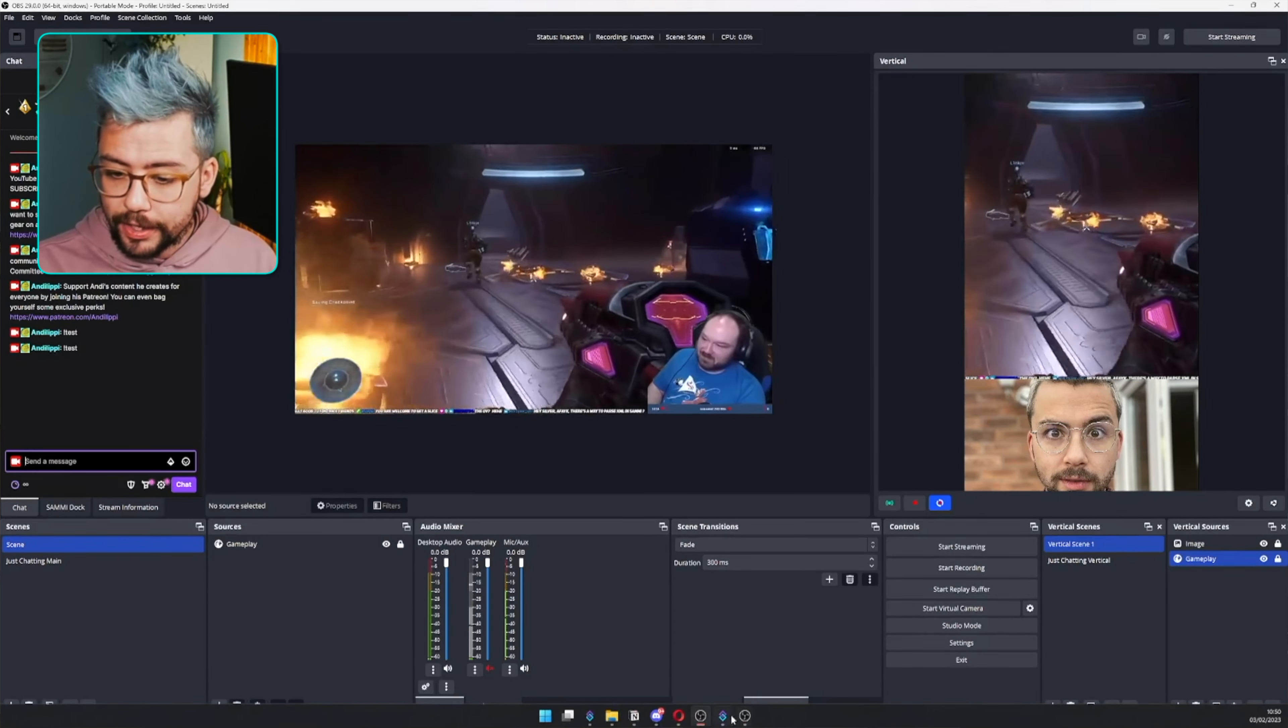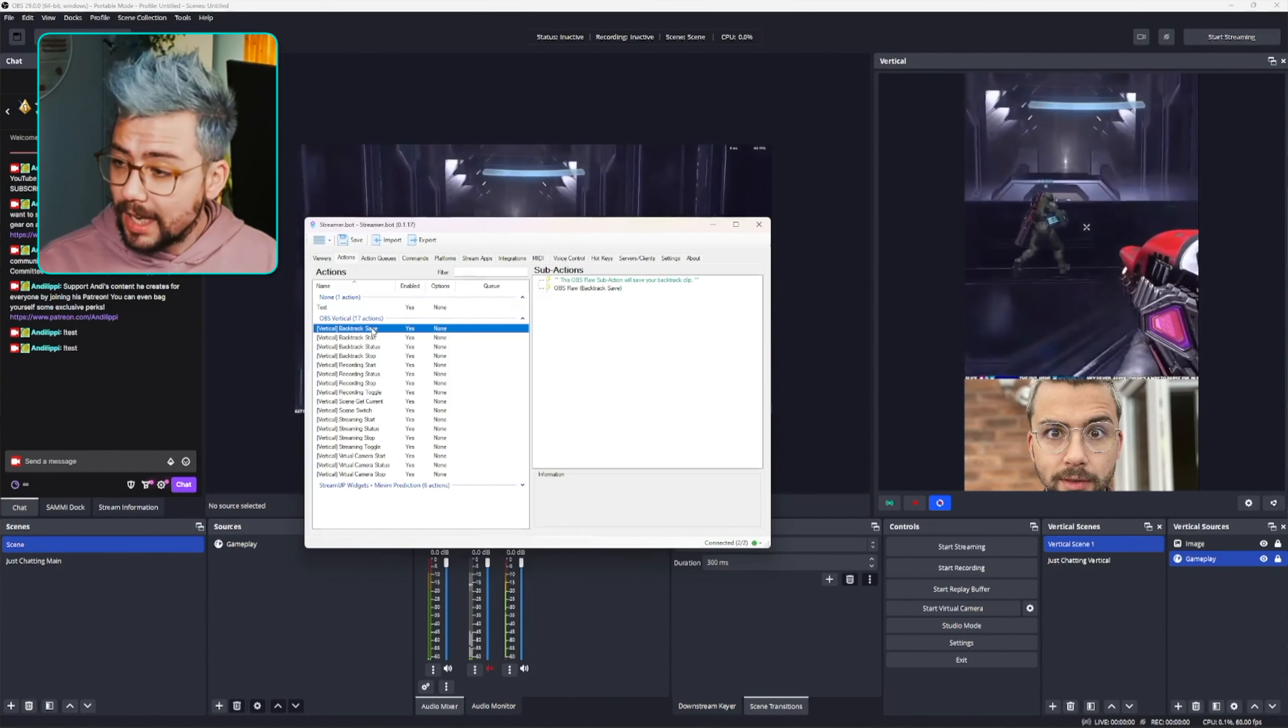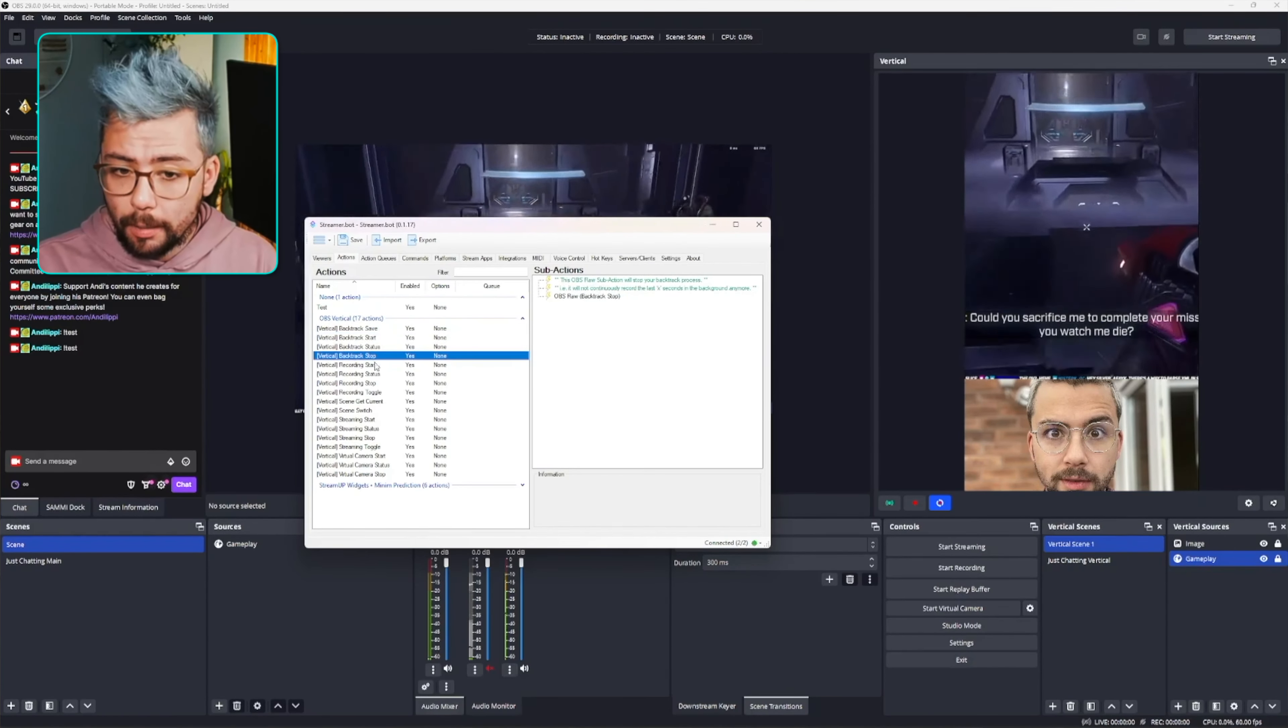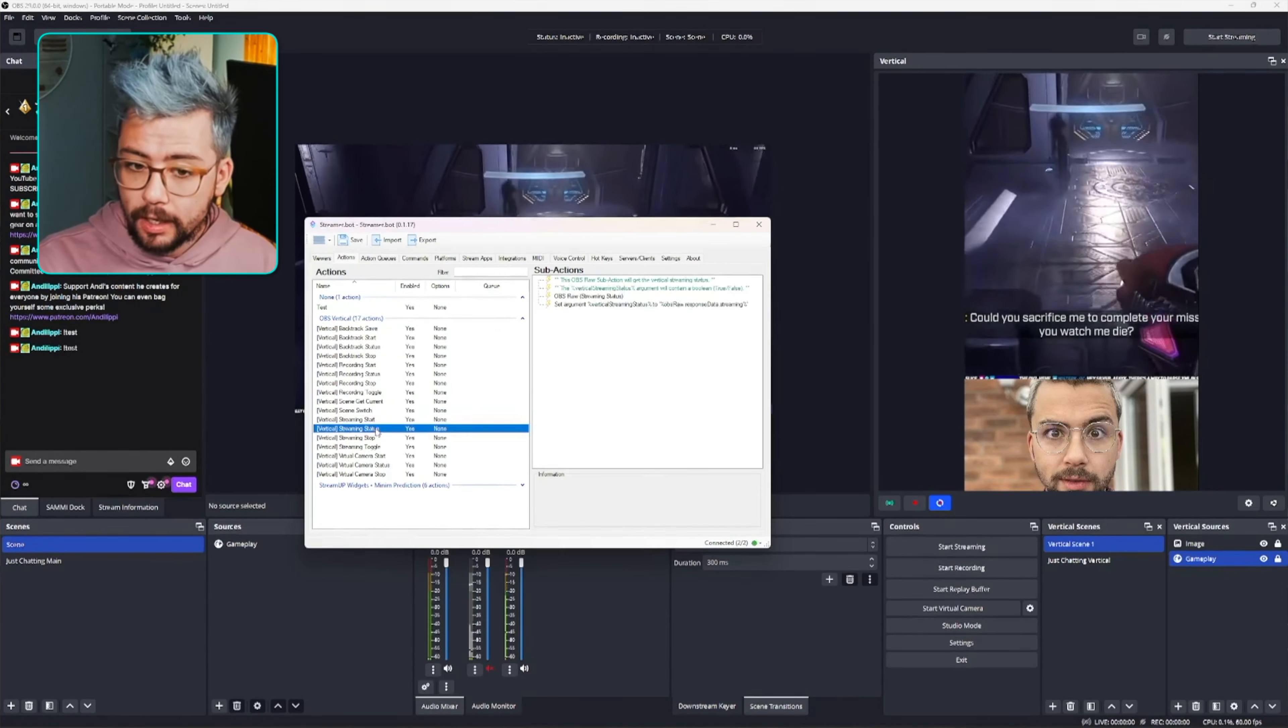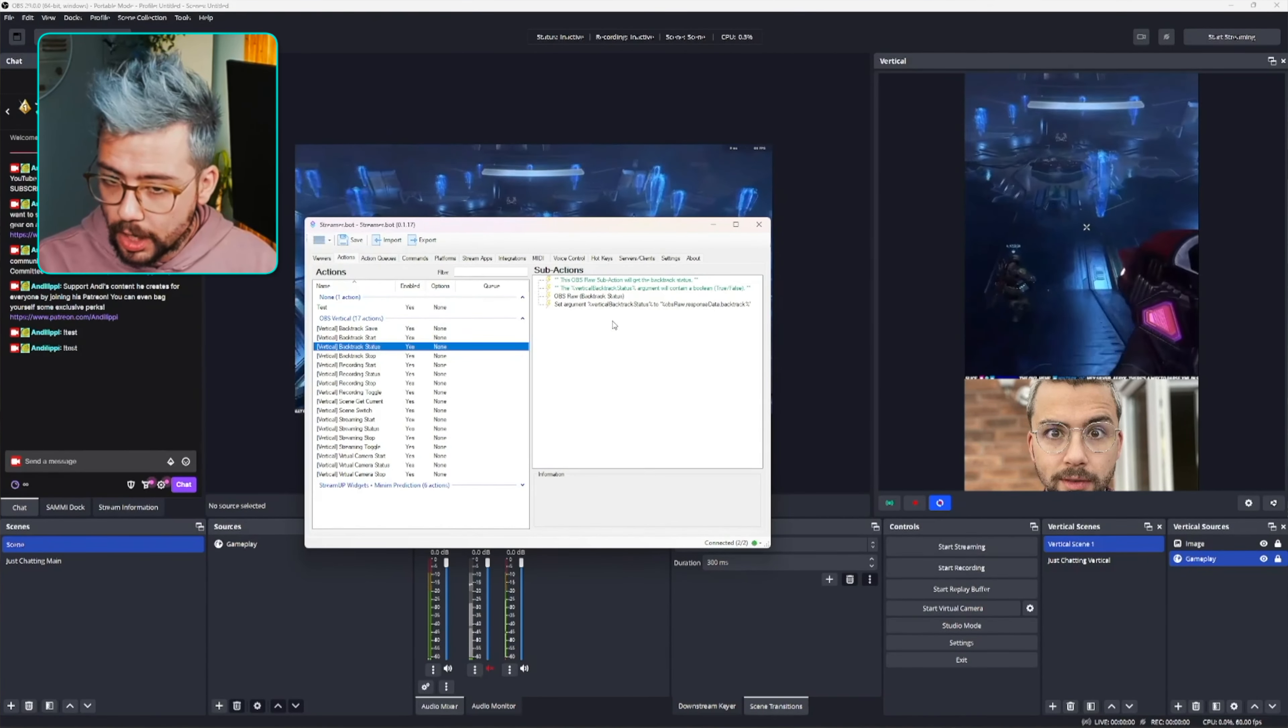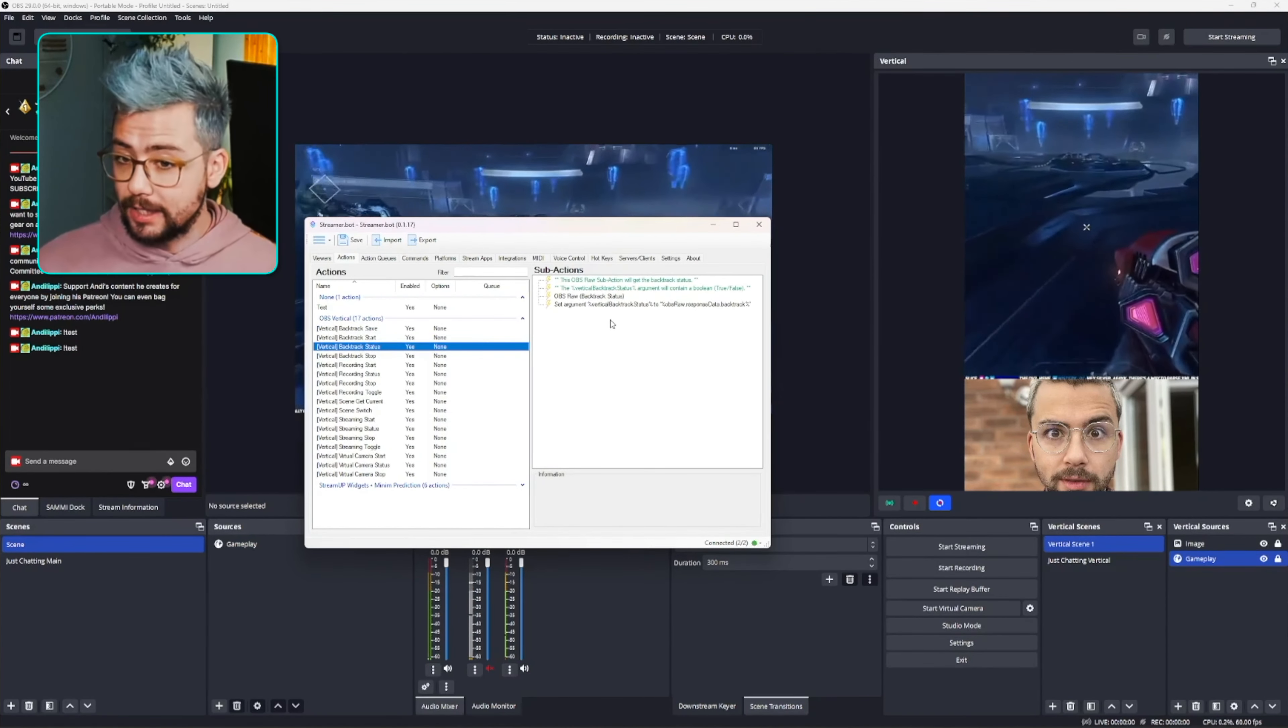Let's look at some of the other things that we can do with this. So if we jump back into here, that same logic applies to the save, the start, and the stop for each one of these, whether it's recording, streaming, they all do the exact same thing. You set that to whatever action or trigger method that you want it to be, and then it just works. There are a couple of other things that actually give you some more information, like backtrack status, for instance. We can find out if backtrack is basically active.